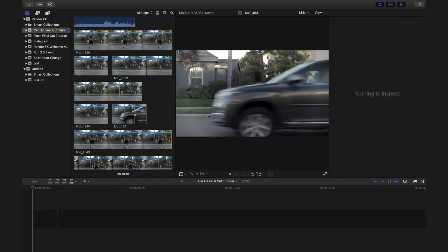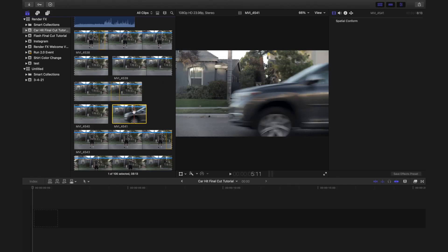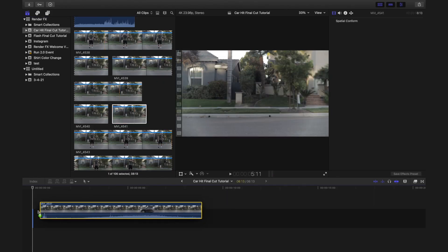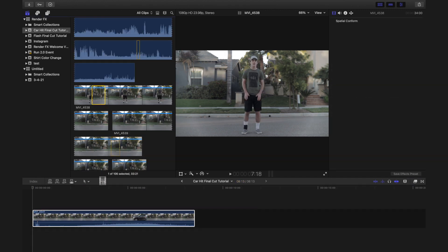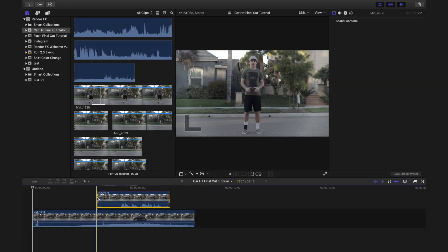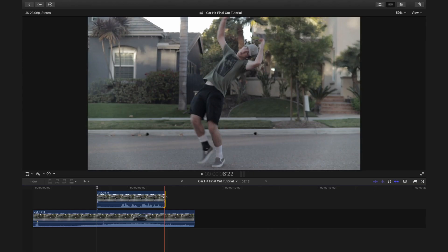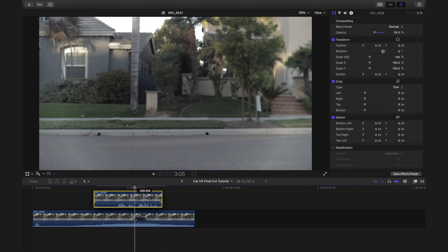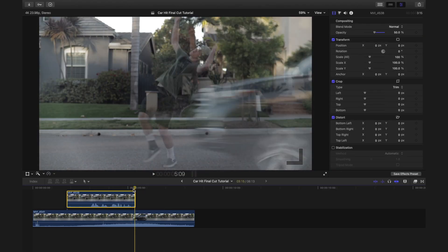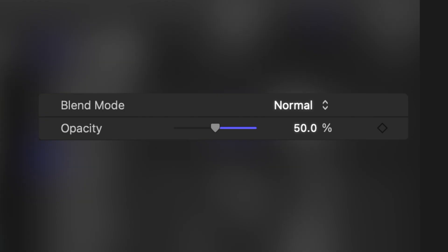Now that you have all your shots, let's hop into Final Cut. Place the car shot as the base clip on the timeline. Place the shot of your subject getting hit on top of the car shot and trim it to the desired point of impact. Then line up the clip so that the car is touching the subject at this point. It may help to change the top clip to 50% opacity as you are lining up the two shots.